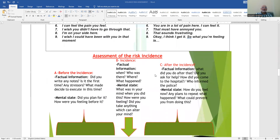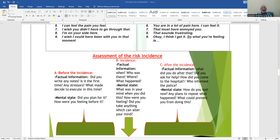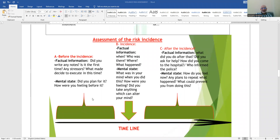The assessment of risk in this station includes assessment of the incident in which the patient used a knife against his girlfriend. Assess this systematically using the ABC technique — assess the factual information of the incident and the patient's mental state during the incident, then what happened after the incident, and then how he was doing before the incident. For more details on this technique, visit the Goss Tutorials YouTube channel.